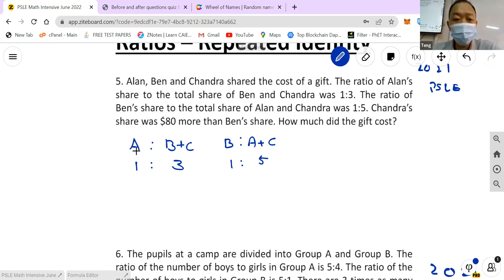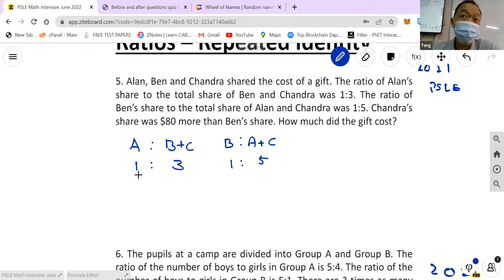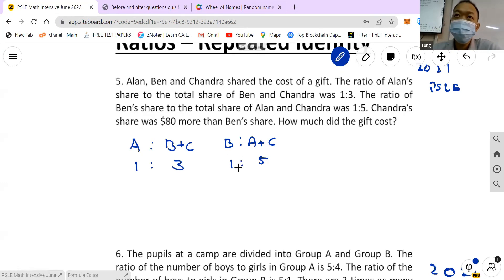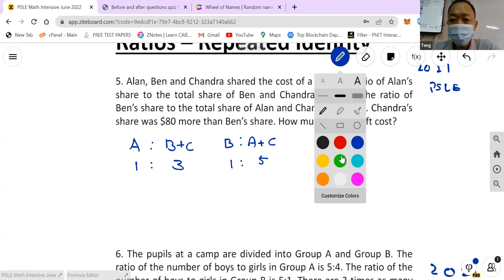So you have a ratio for A and (B+C), and then B and (A+C). What you need to realize is that the total should be the same. If I take 1+3, which equals 4, that should equal 1+5, which equals 6. So what's being repeated is the total — the total should be the same for both sets of ratios.